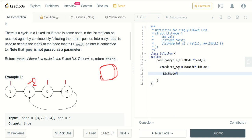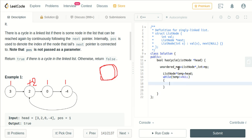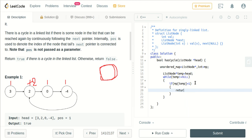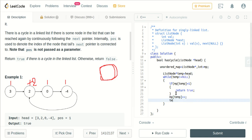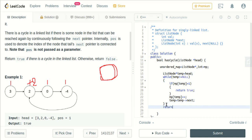We declare ListNode* temp and give it the address of the first node. We traverse through the linked list until it is not equal to null. First we check if a node is visited more than one time — if it is, that means there is a loop present, so we return true. If we finish traversal without that condition triggering, there is no loop present, so we return false.